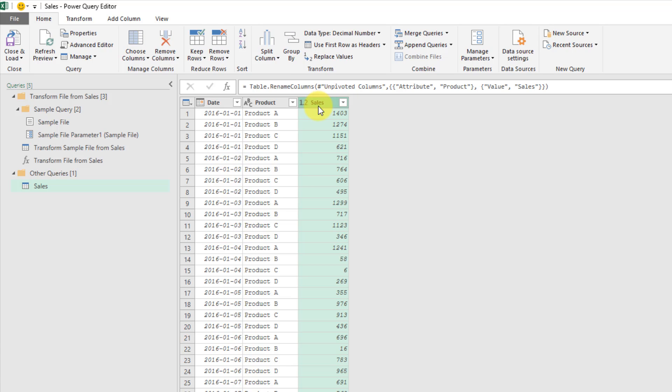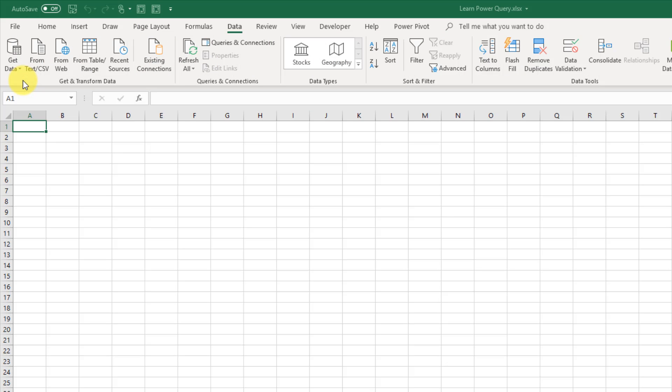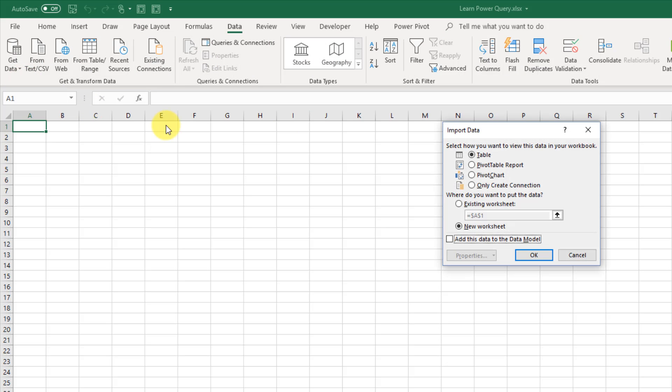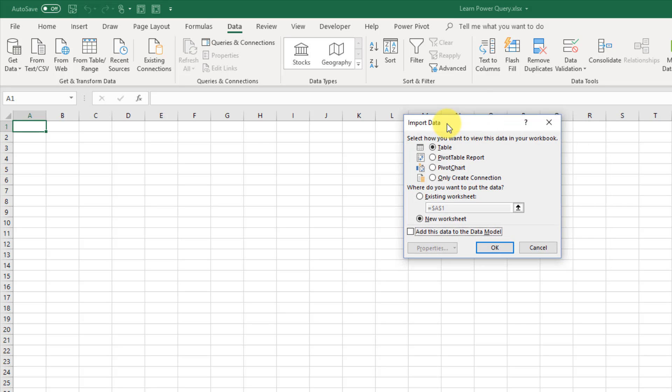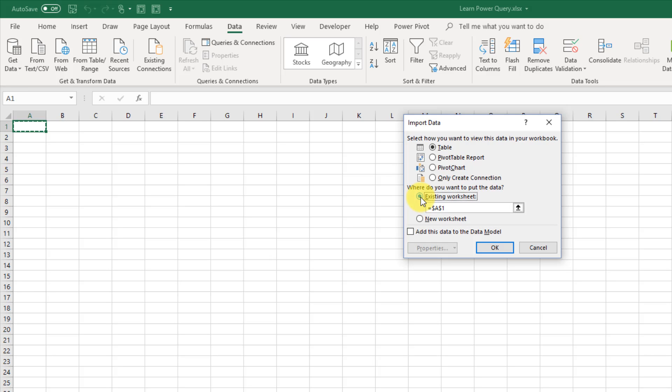And we're ready to load our data into Excel now. So to do that, we just need to go up to the Close and Load button in the Home tab, and Close and Load 2, so we can choose where to load it to. And then we're presented with a couple different options to import our data. So we can import it into a table, or directly into a pivot table, or a pivot chart. We also get to choose where we want to place our table, or pivot table. So let's just choose our existing worksheet in A1, and we're going to load it into a table. So let's click OK.